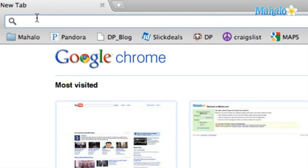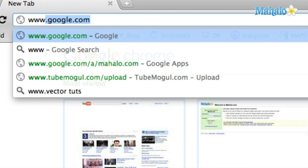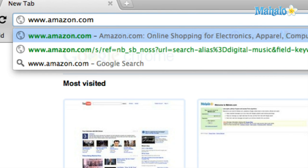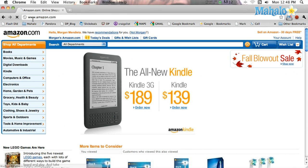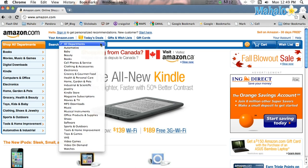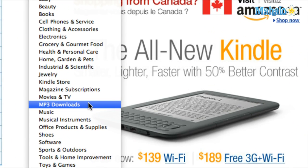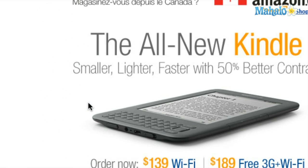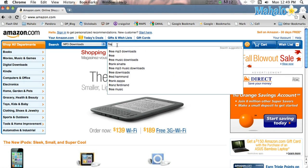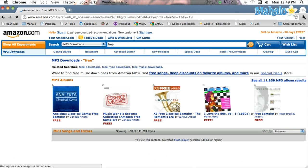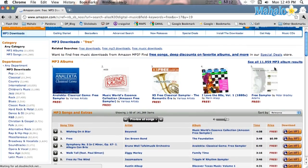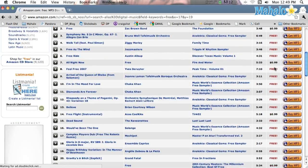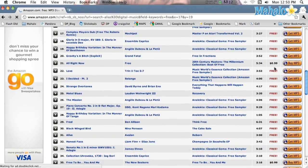To download from Amazon, simply go to www.amazon.com, go to the search bar, click, and go down to MP3 Downloads. Then simply type 'free' in the search space. You'll see hundreds of results.